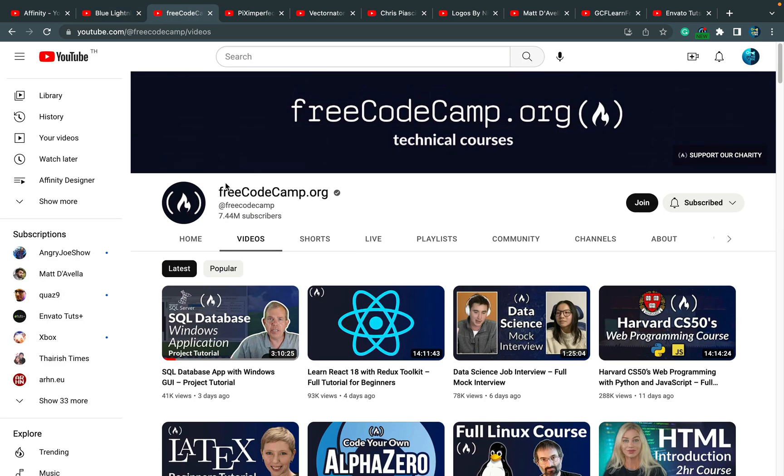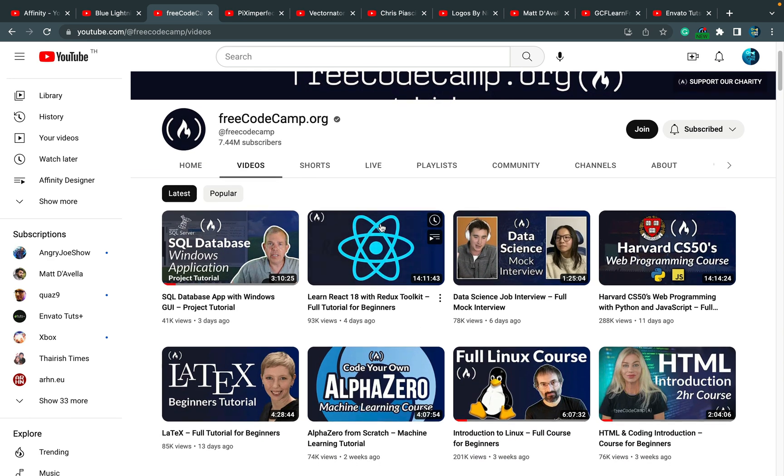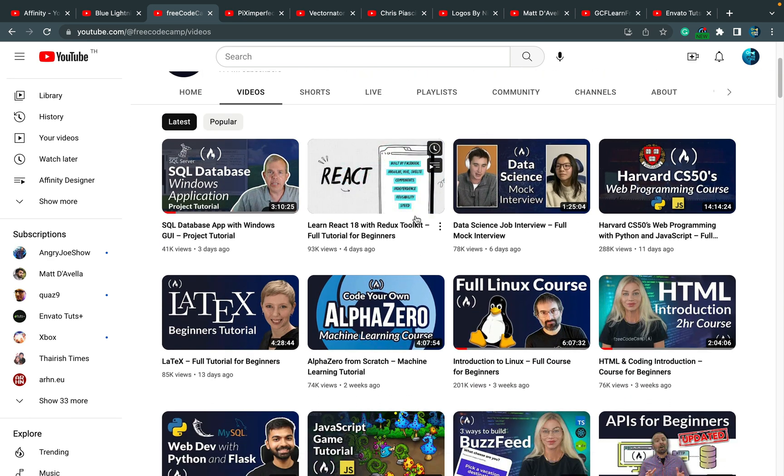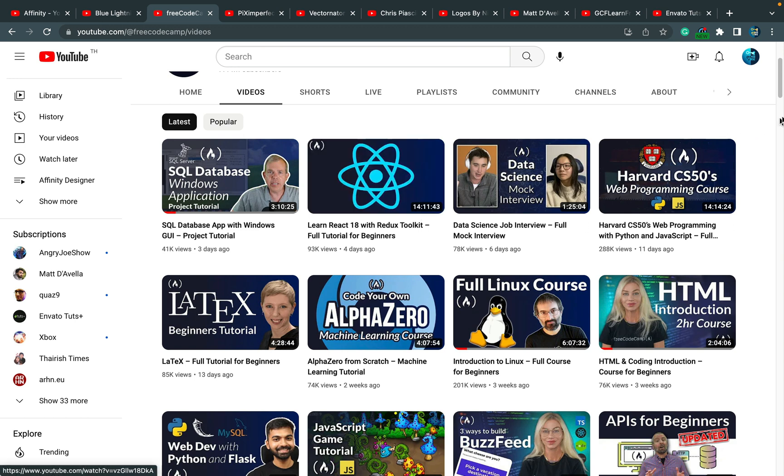The next channel I've been watching is FreeCodeCamp.org. There's a great website and also video tutorials. And look how scary they are! This one is 14 hours long—super scary, look at it.